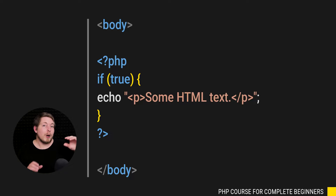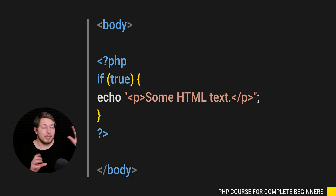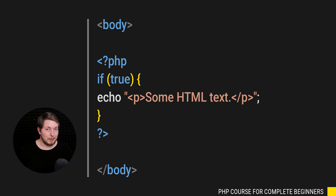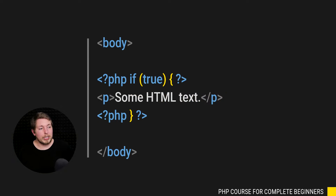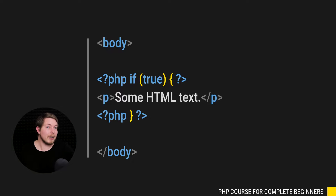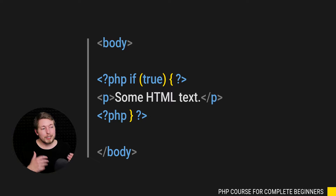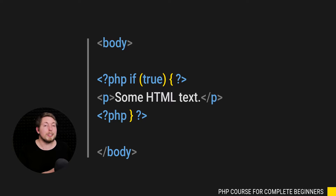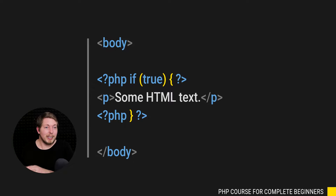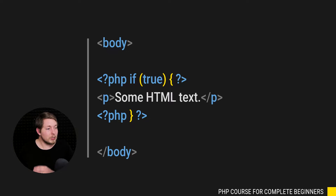What you can do instead is split up your condition using opening and closing PHP tags around the beginning and closing of the statement. The if statement gets moved up next to the opening PHP tag and closed right after that line, and then the closing curly bracket has its own opening and closing PHP tag as well. By doing that, you allow HTML to be written between those curly brackets as actual HTML — the editor sees it as HTML, checks it for syntax, and colors it properly. That is really the optimal way to write HTML inside PHP.